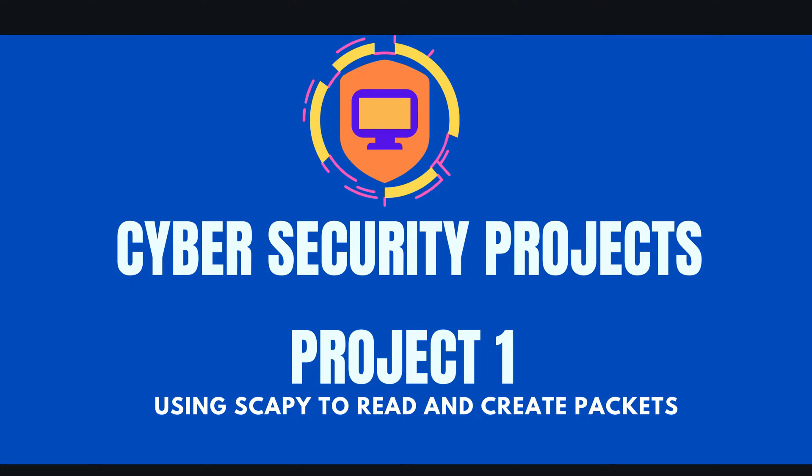Hey, what is up everybody, my name is Rahul and welcome to the cybersecurity project series where we'll be using Python to create cybersecurity projects.